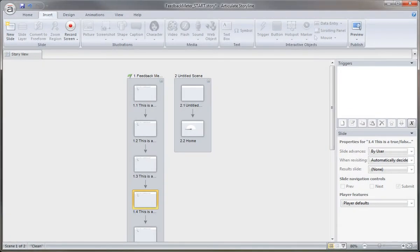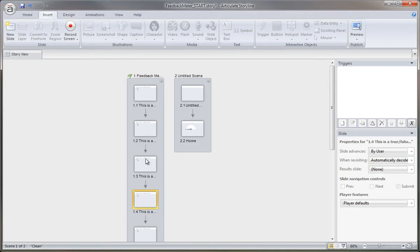So now that our quiz questions are in place, let's go ahead and insert a final slide, a result slide, that will calculate how the learner does on these five questions and then give us a feedback score. We actually need that initial slide before we can get in there and start customizing it with the feedback meter that we created.